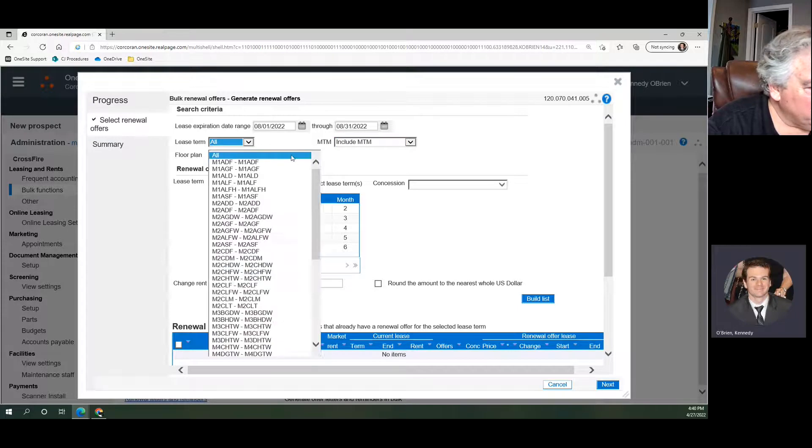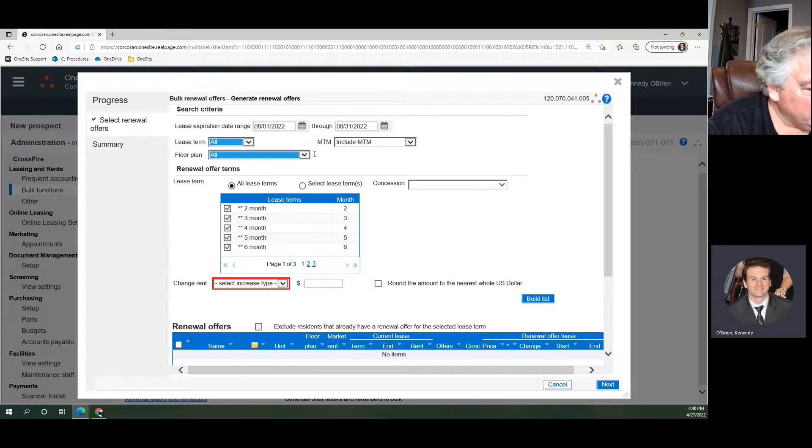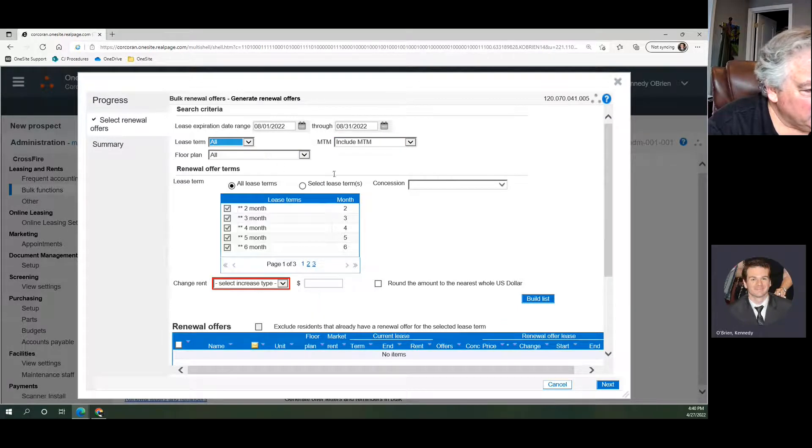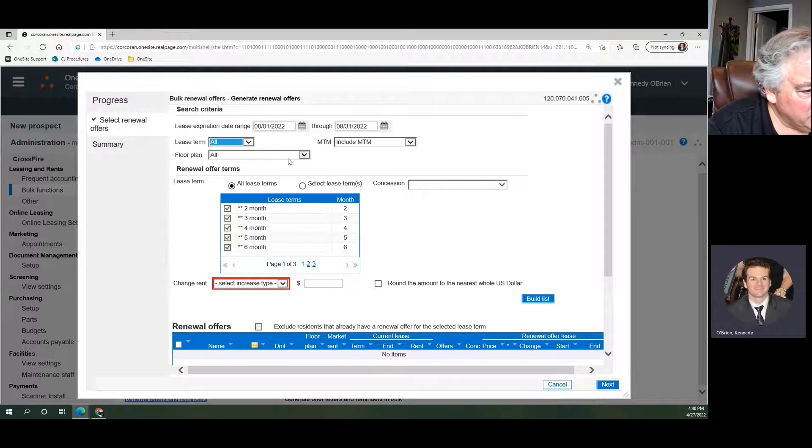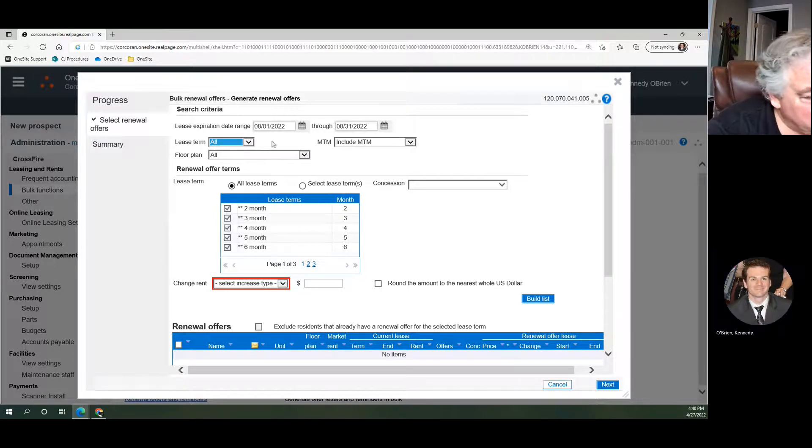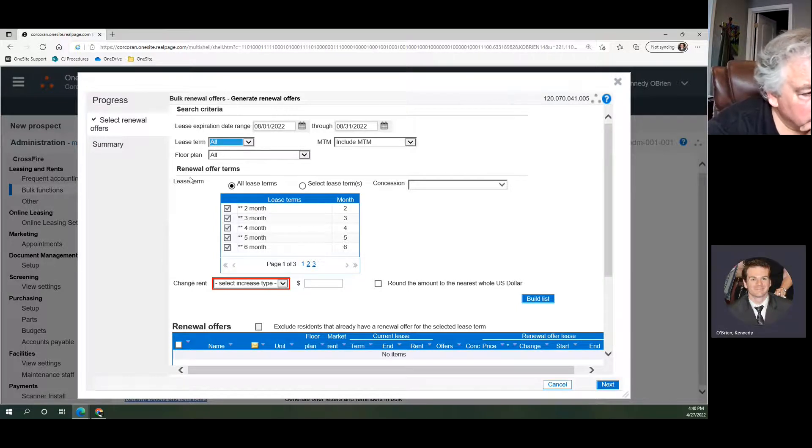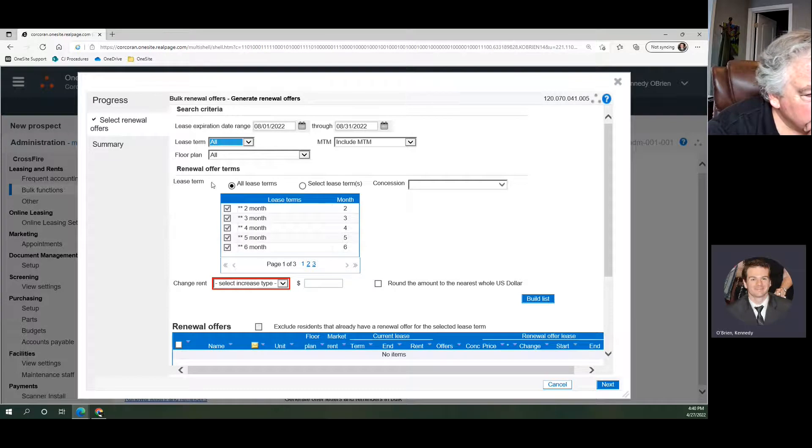And then floor plan, we want all, unless you have a reason to filter by floor plan. But for our purposes we're going to use all. Then down here, renewal offer terms.